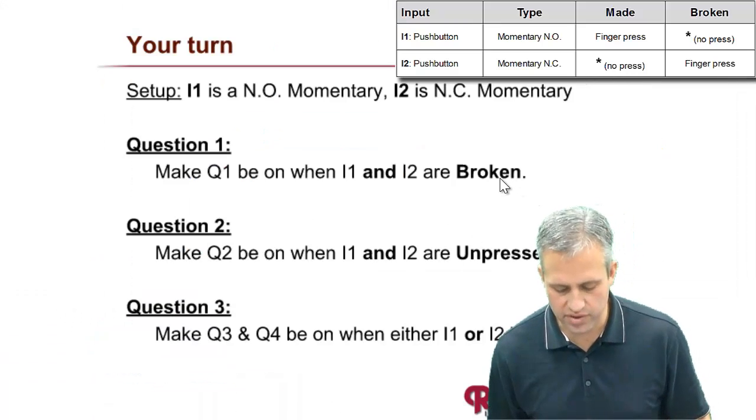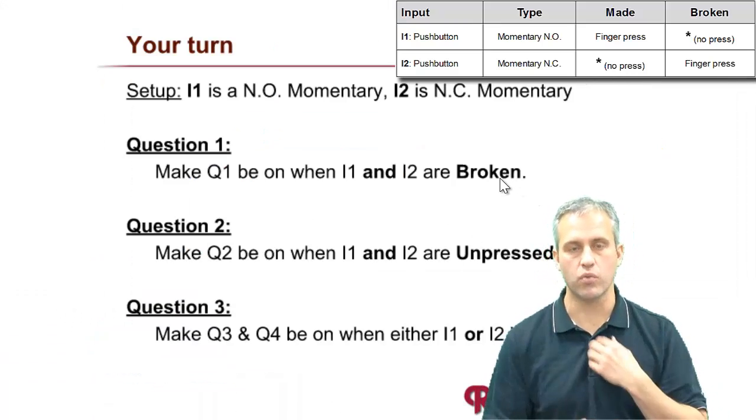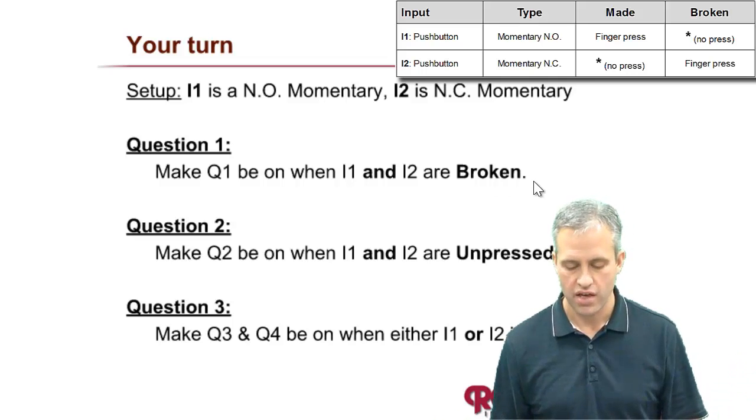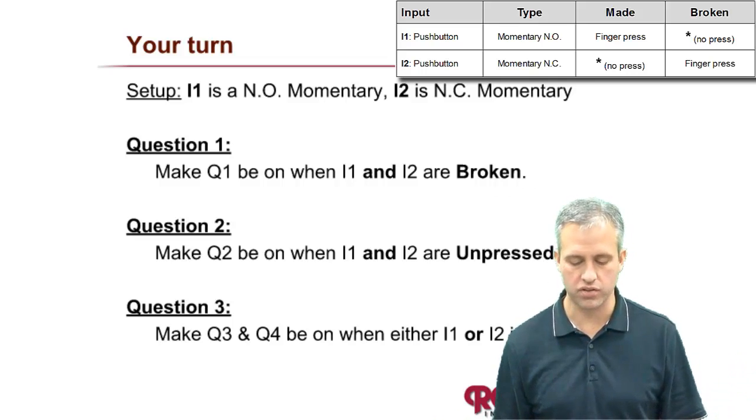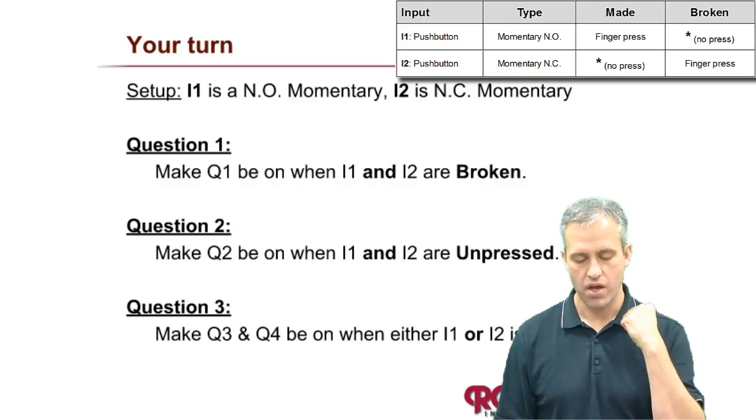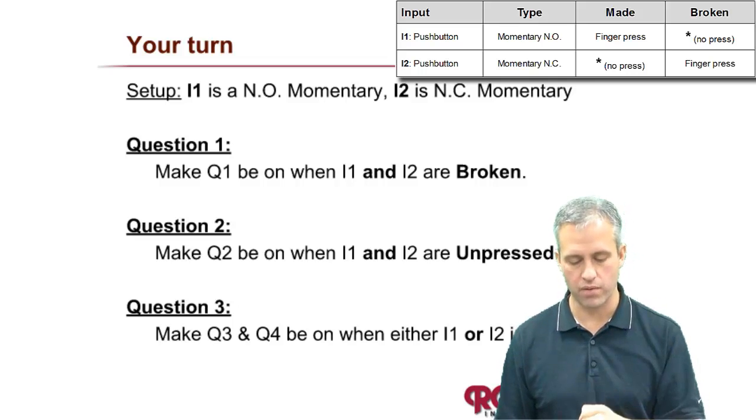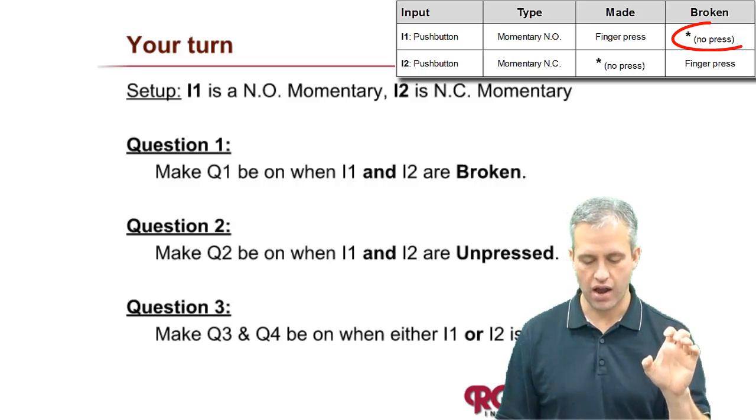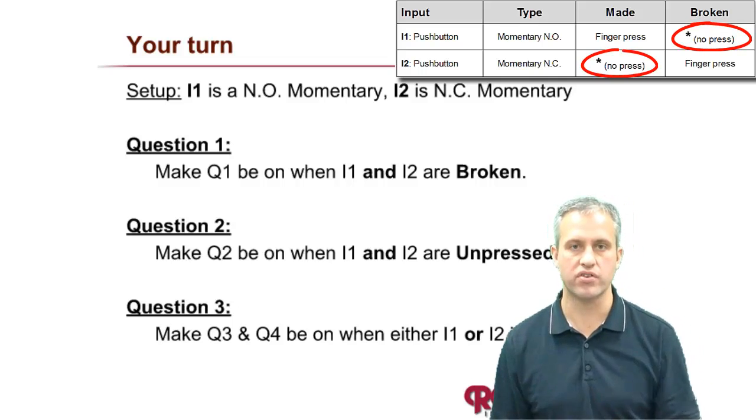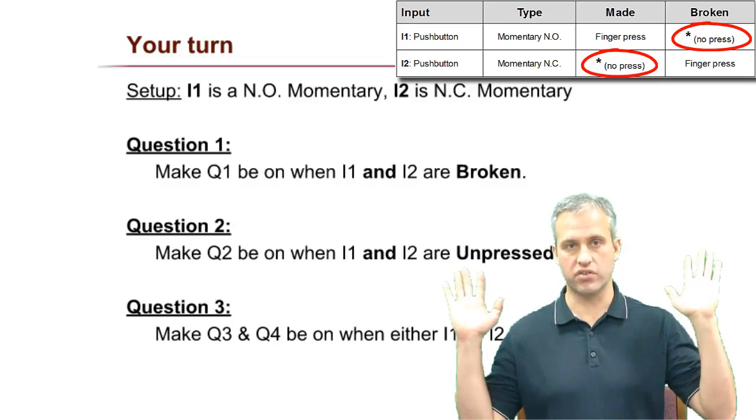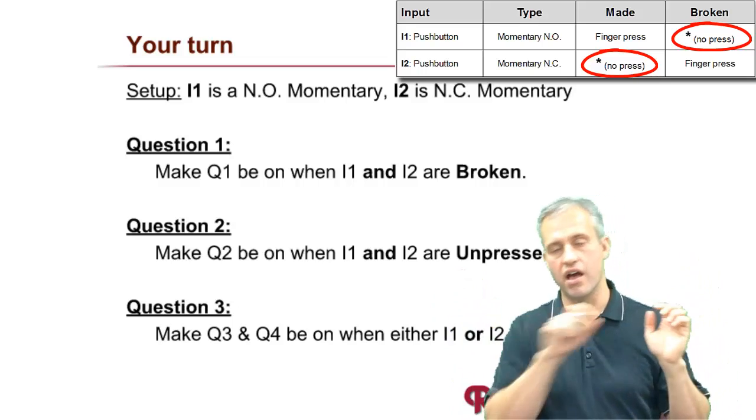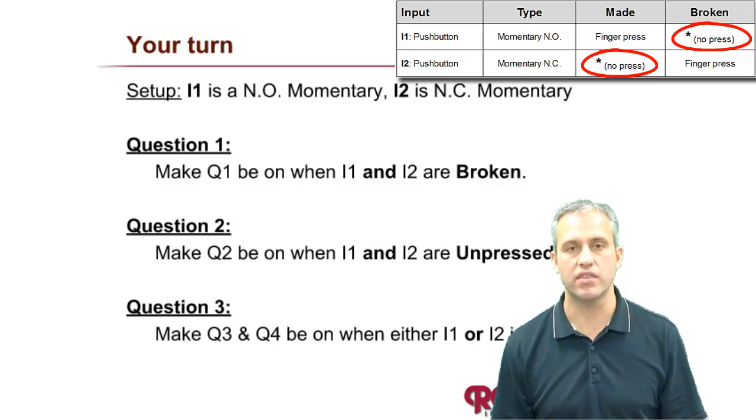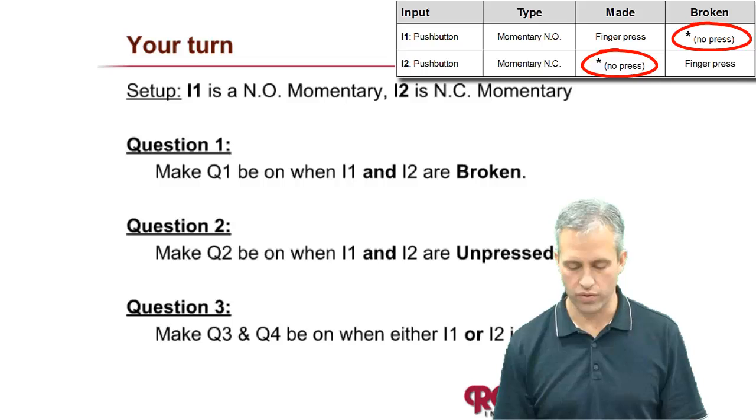That one was nice because it gave us a state word in broken, so we didn't have to worry about the switches. The next two are going to worry about the switches. Question number 2: make Q2 come on whenever I1 and I2 are unpressed. Unpressed will be easy. So long as you're not touching the screen, Q2 will come on. See if you can figure out how to write that rung yourself.